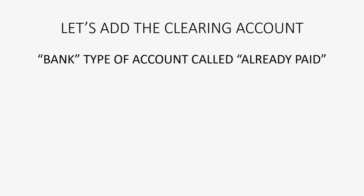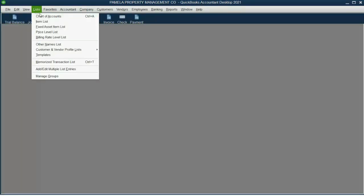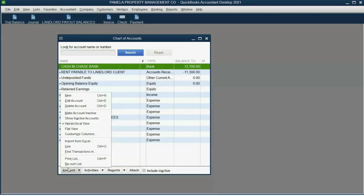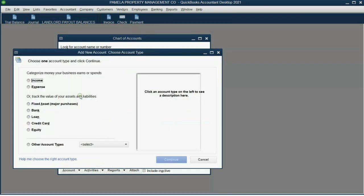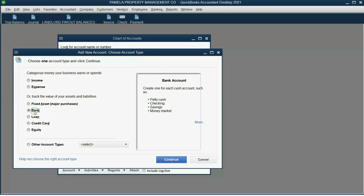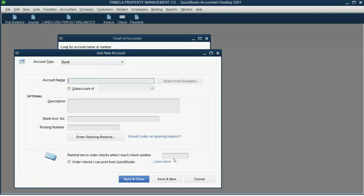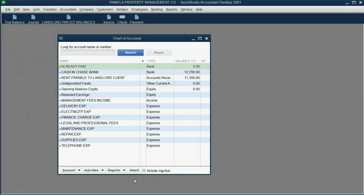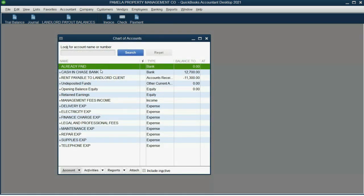First, let's add the clearing account. It's a bank-type account called 'Already Paid' and it takes two seconds. Go to the chart of accounts, click Account, then New. It's a bank-type account — click Continue and call it something like 'Already Paid' or some name that indicates the money has been sent to the client.